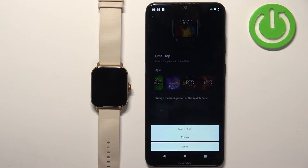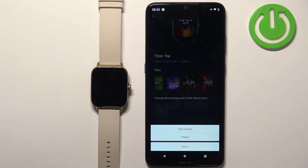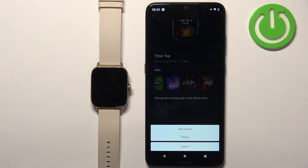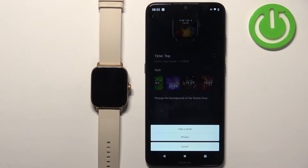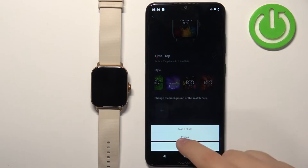Tap on it and here we can select take photo or photos. If you select take photo it will open the camera application on your phone and you can take a photo and use it as a watch face. If you select photos it will open the file manager where you can find the picture on your phone. Tap on it to select it and use it as a watch face. I'm gonna use the second option so I'm gonna tap on photos.